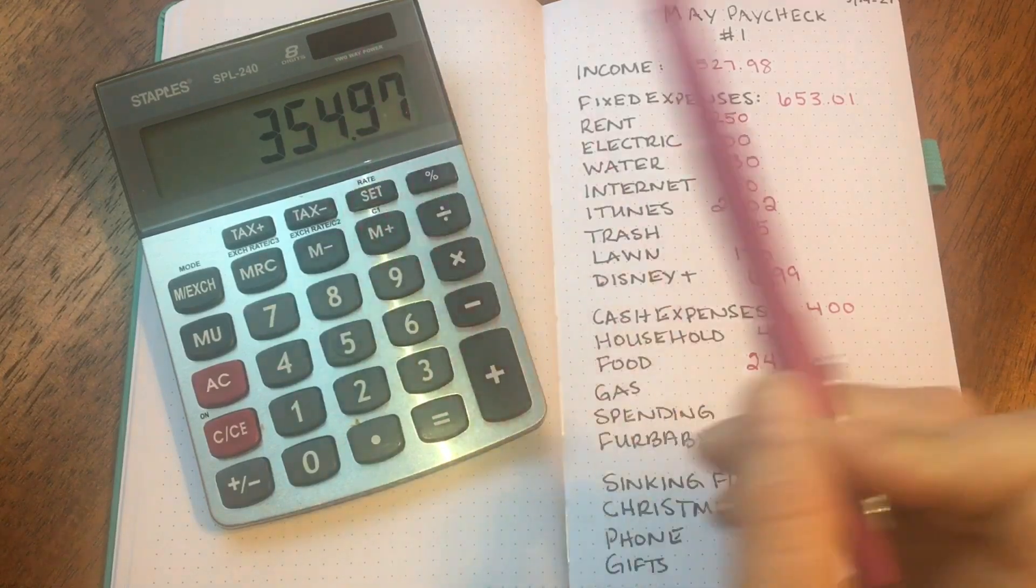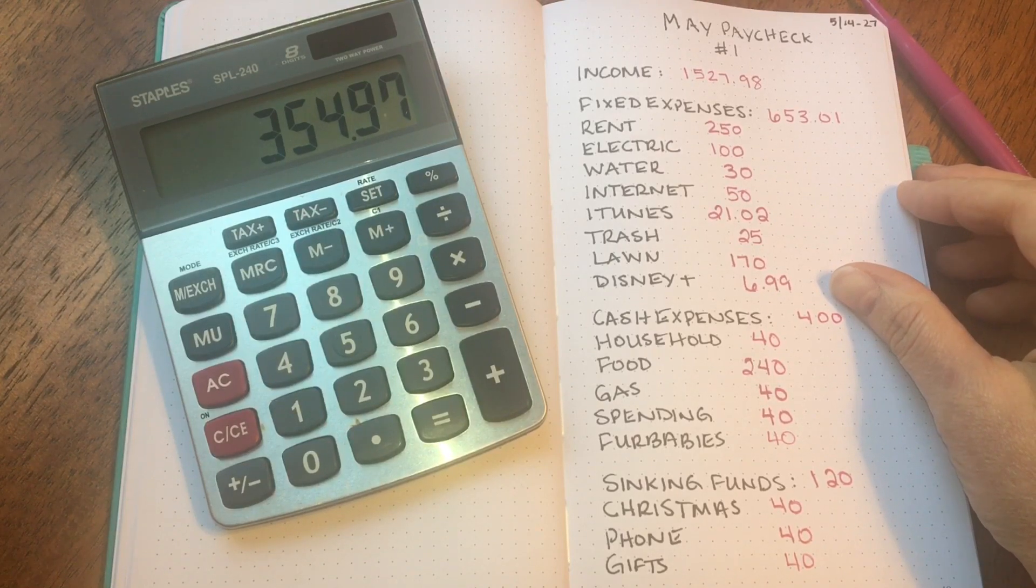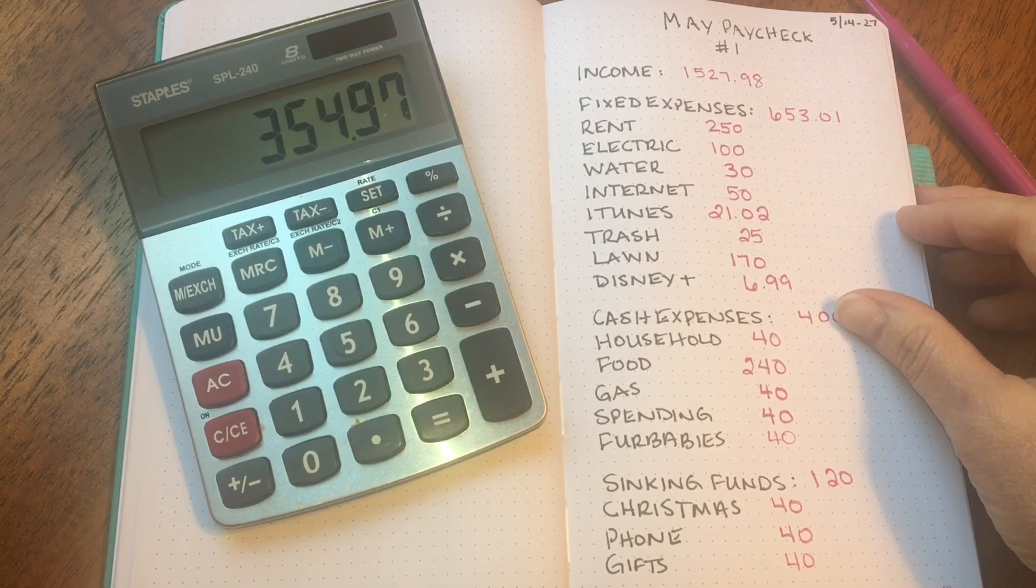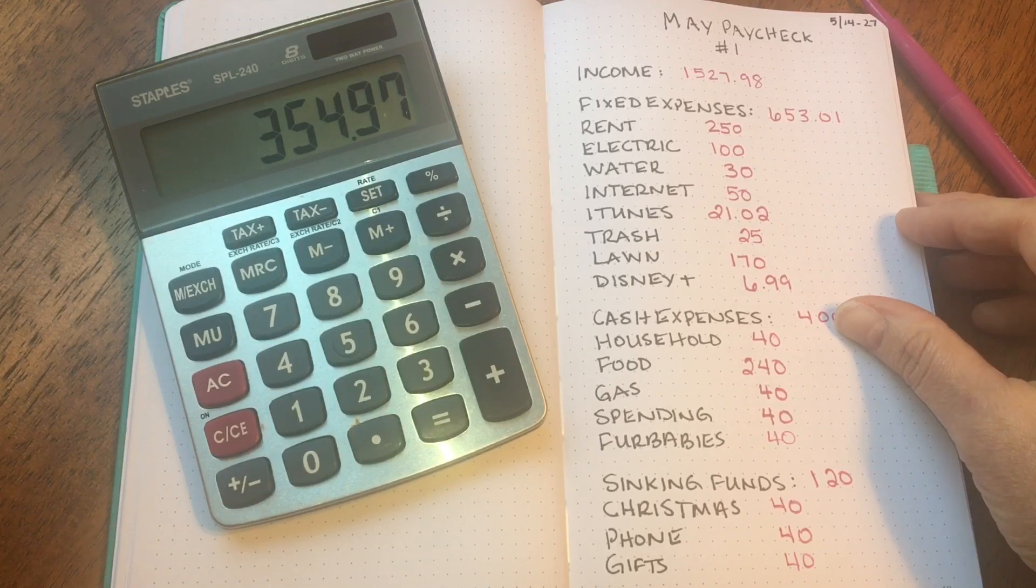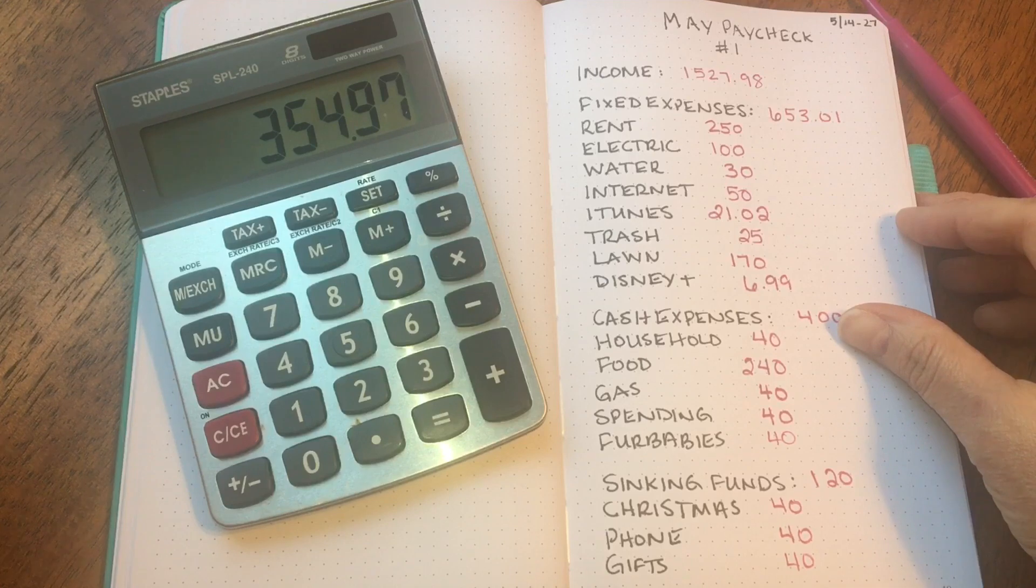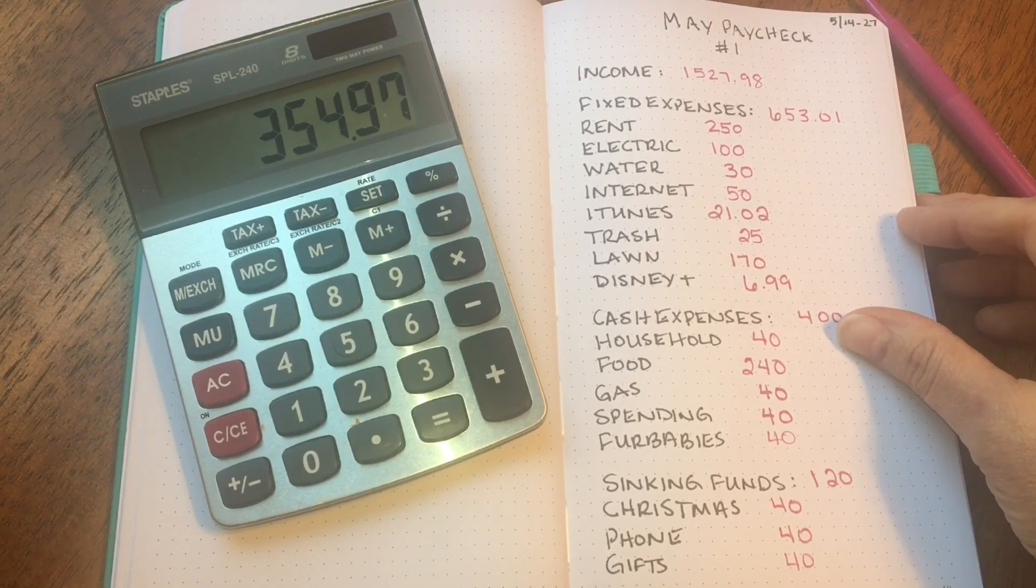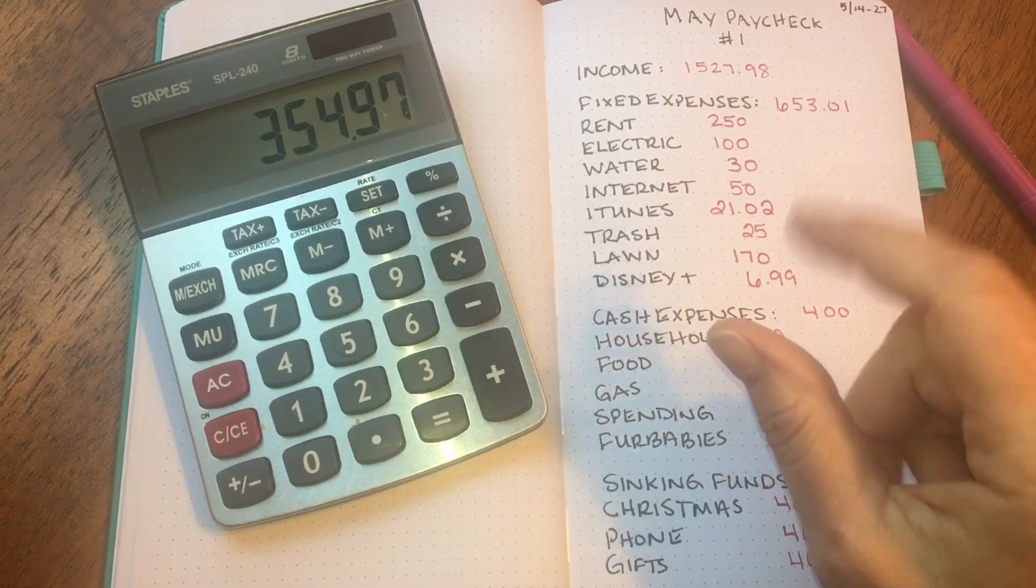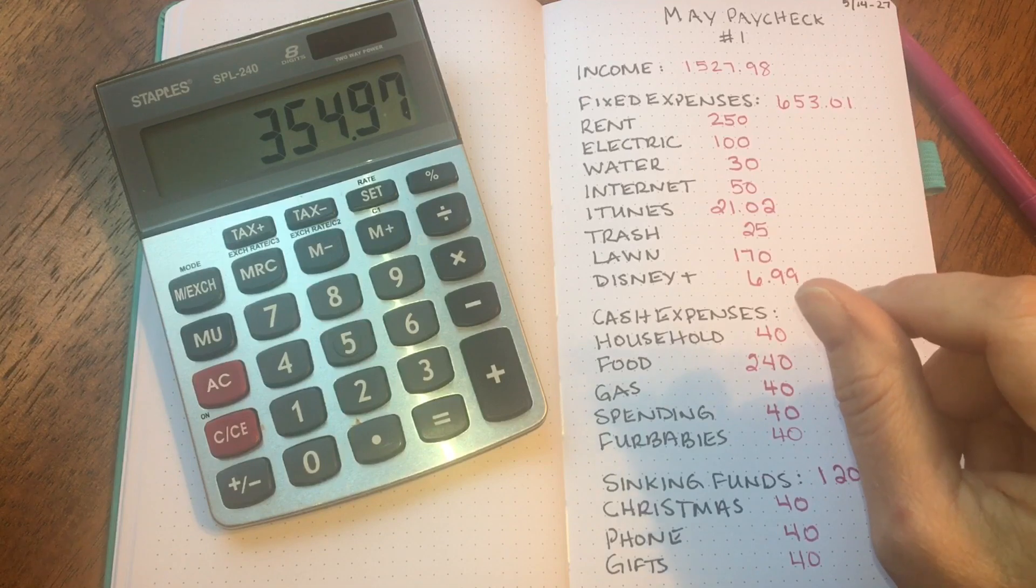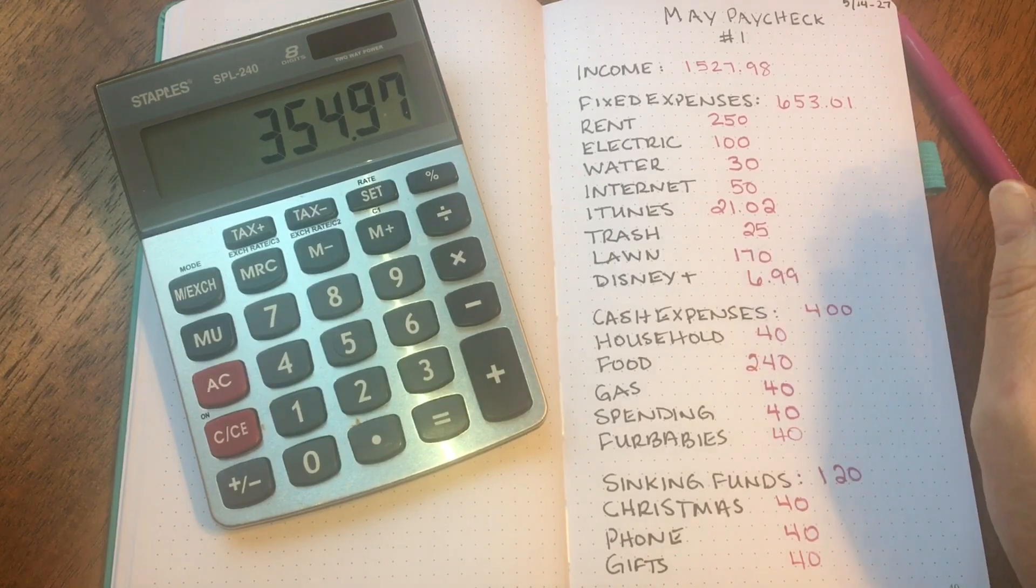So that is everything. That is my May paycheck number one budget, and thank you guys so much for watching. Let me know down in the comments if you have ever been in a wedding or have been the mother of a bride or a groom. Let me know how much you budgeted for your dress and shoes. I would love to know. I know $350 is a lot of money. I don't expect to spend that much, but I would love to know how much you guys had spent if you had a similar event. So thanks again for watching and I hope you have a great day or night wherever you're at. Bye!